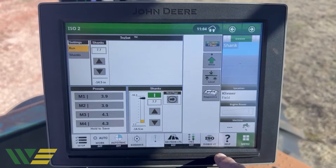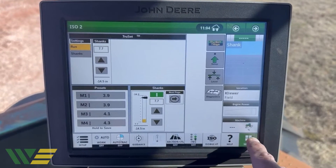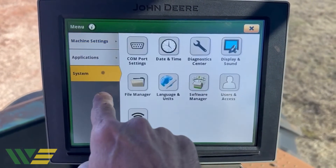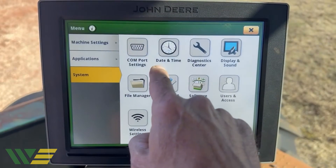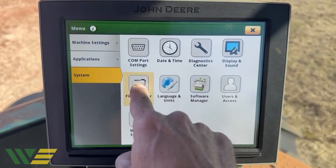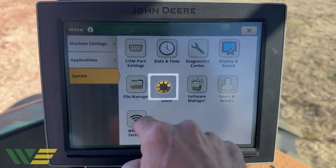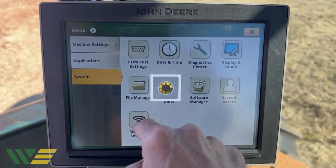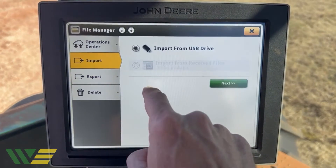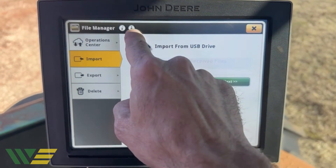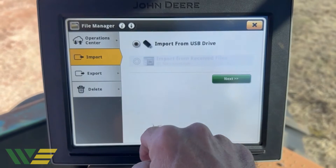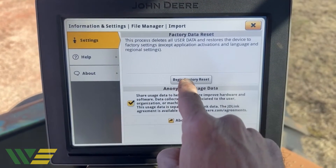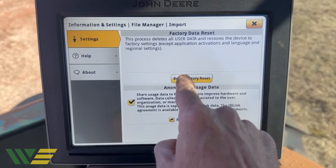This is called a factory reset. Go to Menu, then System, then File Manager, hit the little advanced settings icon at the top, and select Begin Factory Reset.